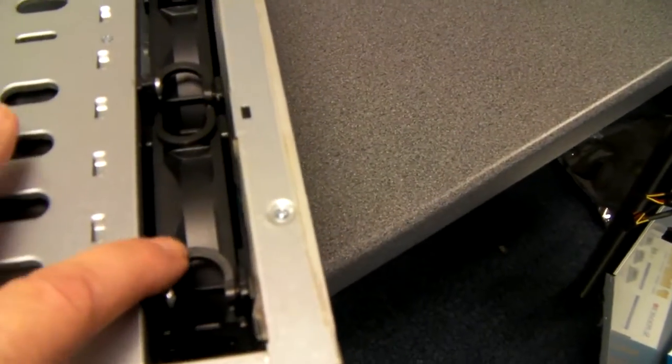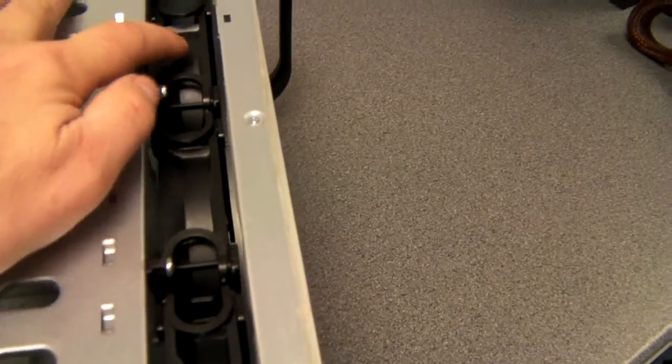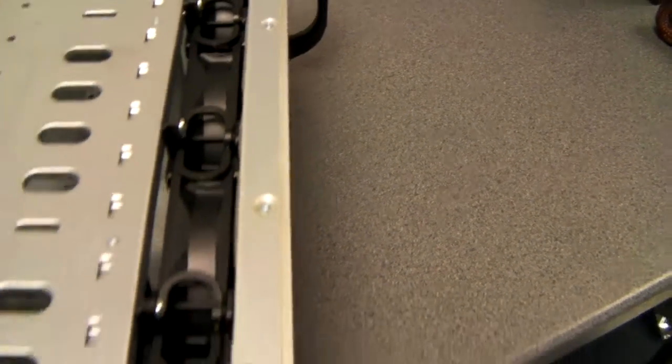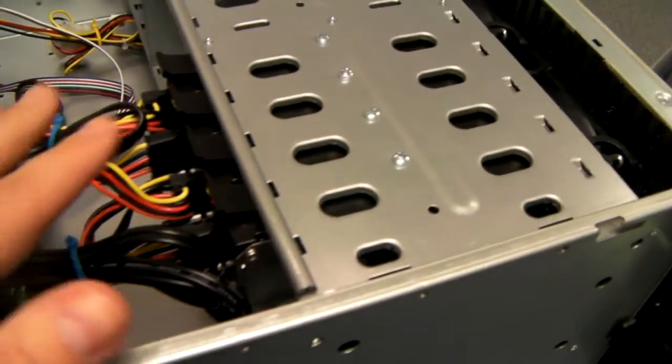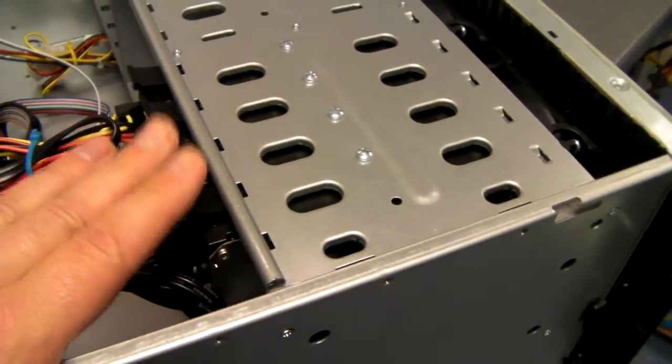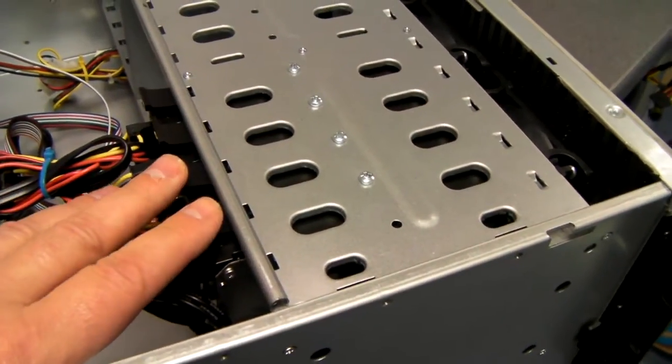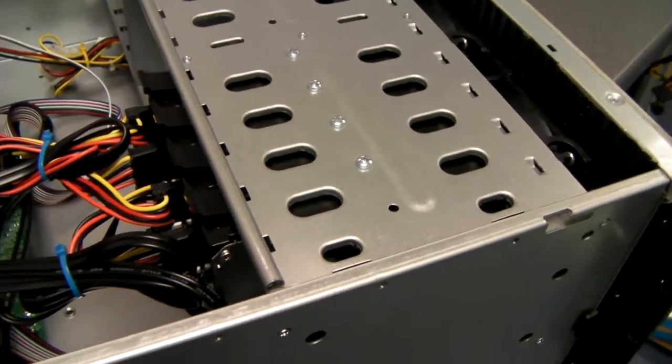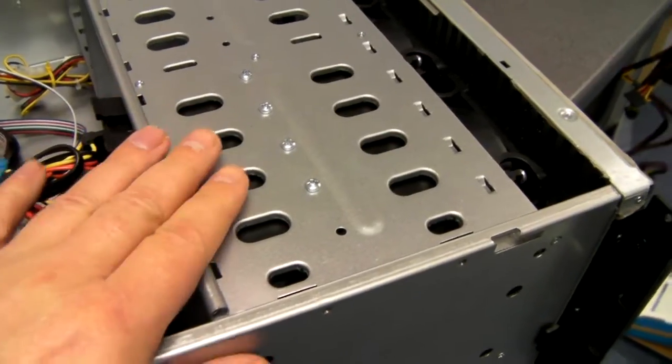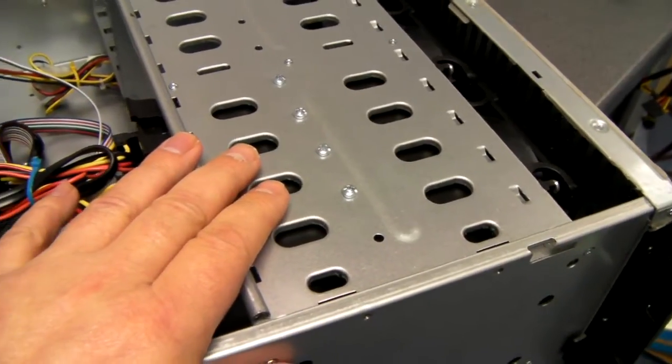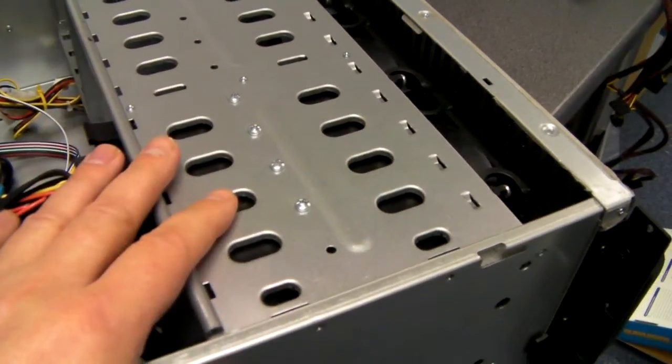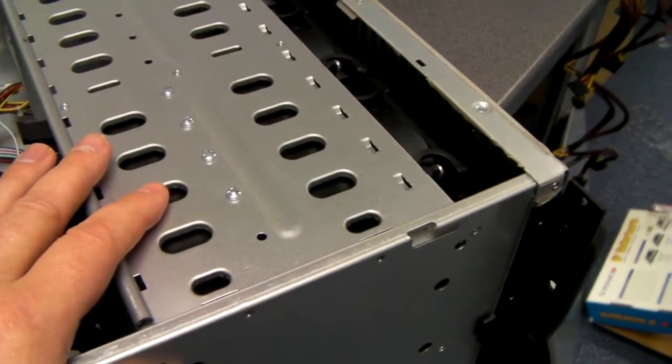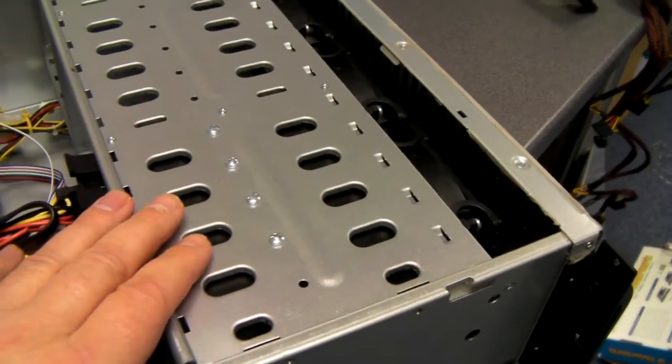It's got these four 80mm cooling fans, and these obviously blow straight across the drives. This makes one of the coolest systems we've got. In many ways, it's actually better than the 16-drive hot swaps.